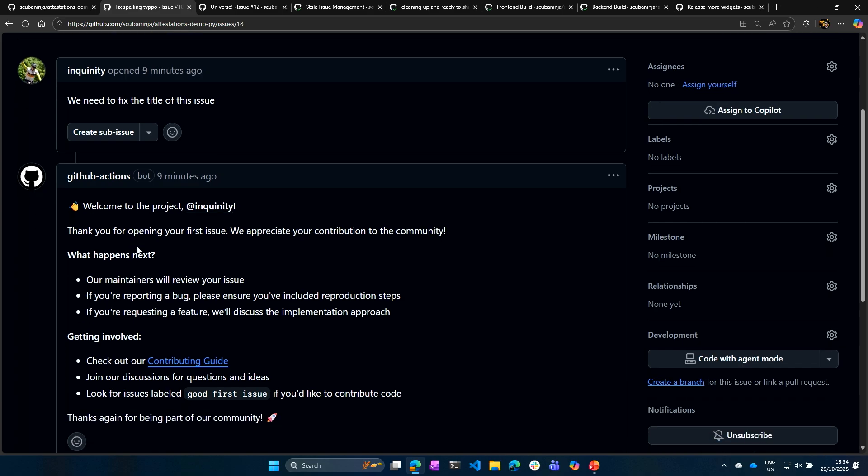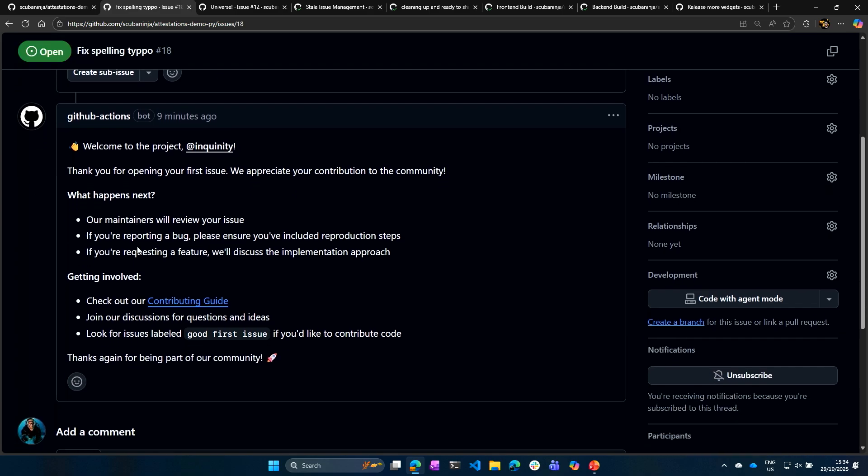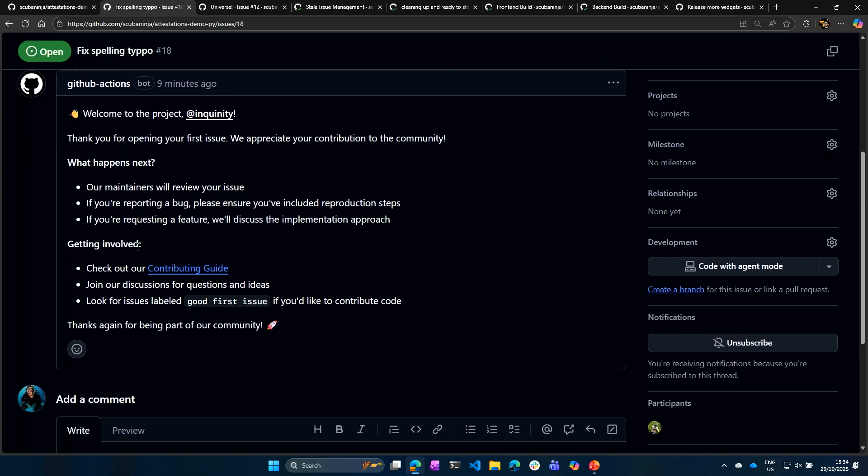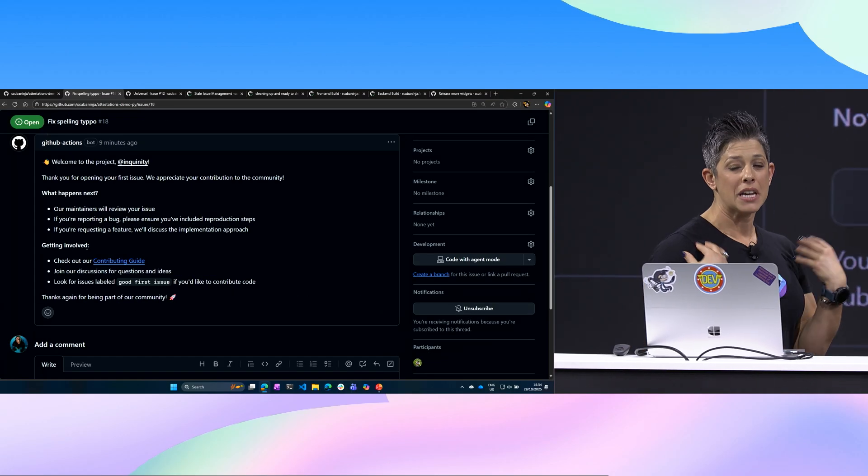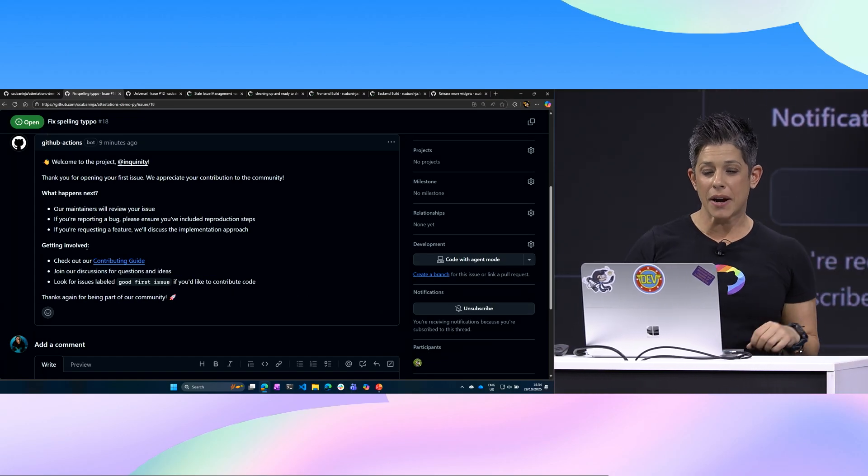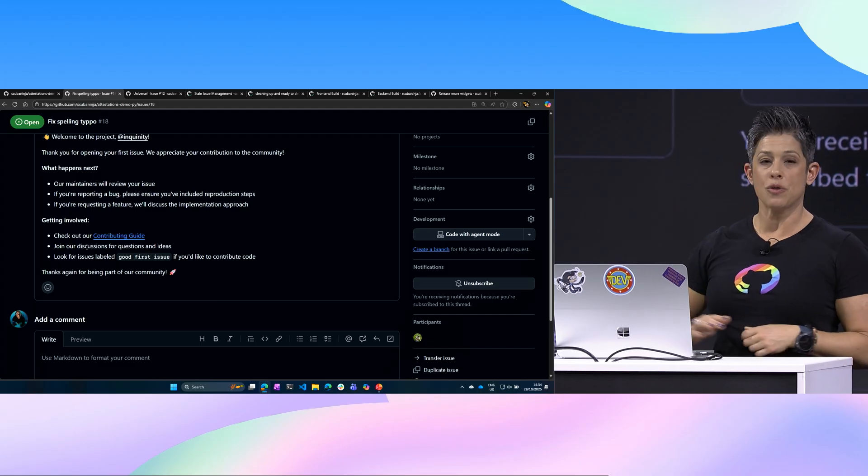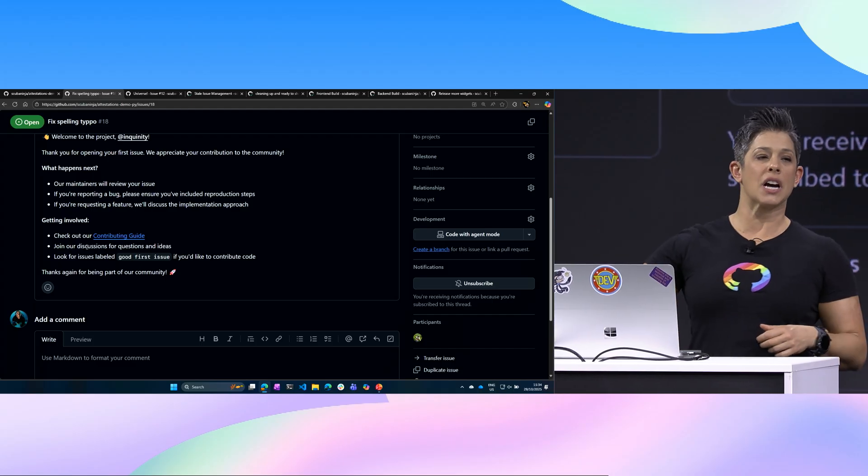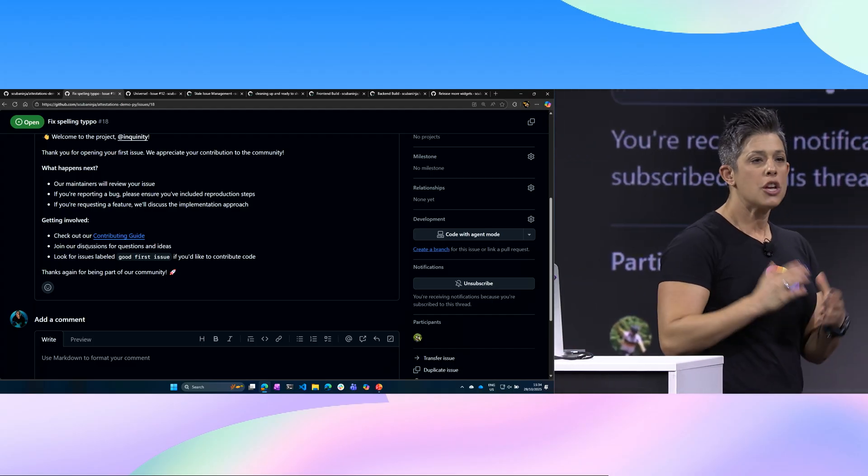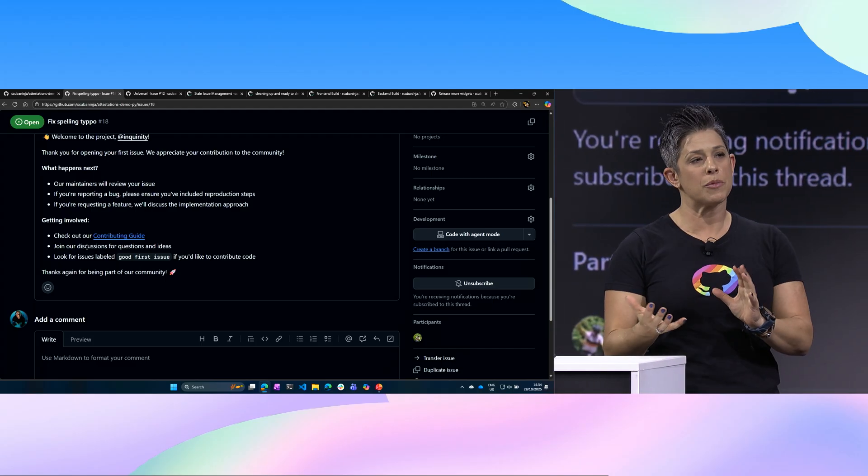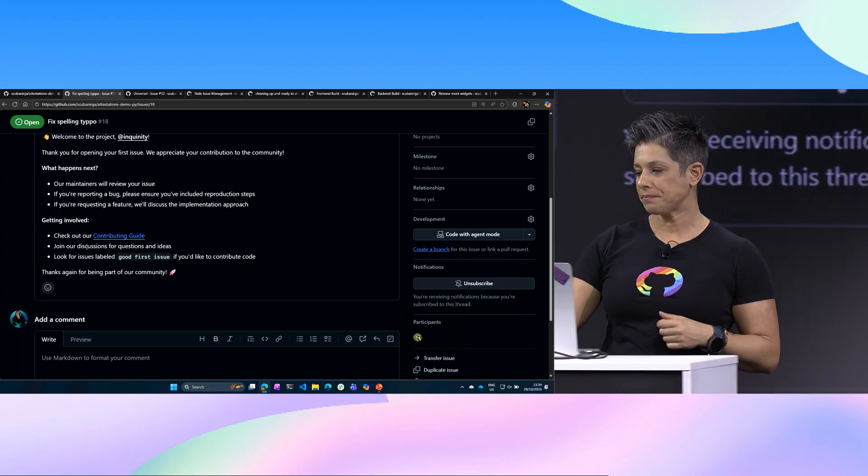So now we have a description in this issue, and we can see the GitHub Actions bot has come in and said, welcome to the project. It's tagged your name. It feels happy and welcoming because they said my name. It says we'll review your issue. We have a contributing guide, and that's the output that your contributors get. You welcome them into the community, and you can add a lot more to that.